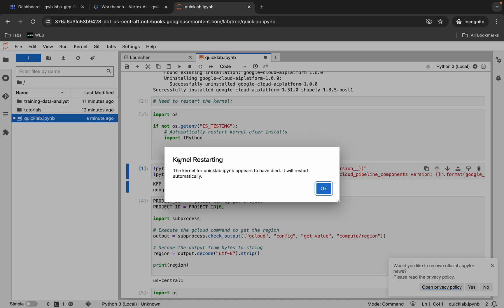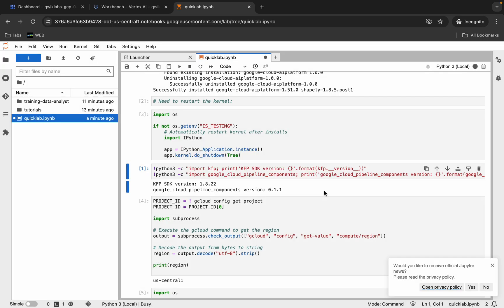You will get a pop-up saying 'Kernel Restarting' — click OK and hover over here. It's idle now. Make sure that once your kernel status is idle, then only you run each shell.